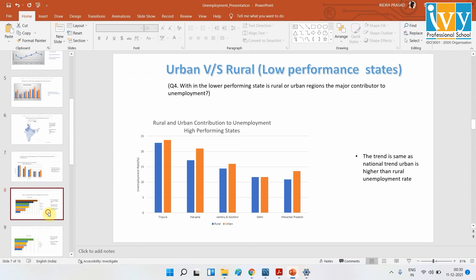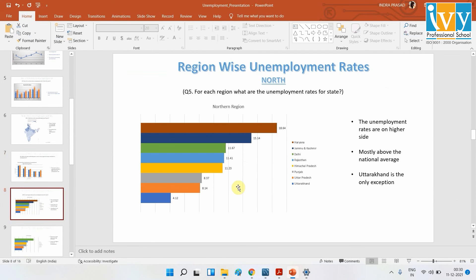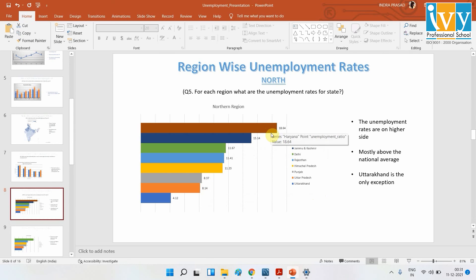Now we are moving on to state-wise regions. Tripura is from the northeast and has the highest unemployment rate, and Haryana is second. Looking at the northern region — where we have Haryana and Kashmir — they are having a pretty high unemployment rate compared to the general average, while the majority of the northern states are more or less on the higher side.